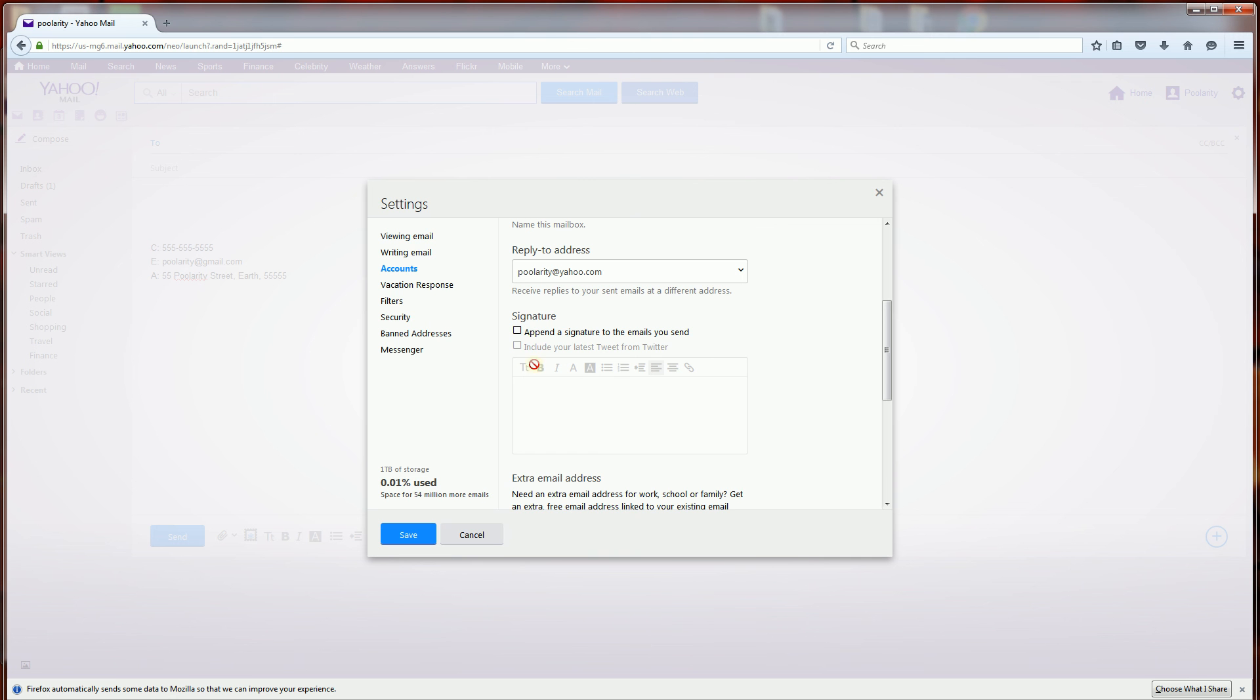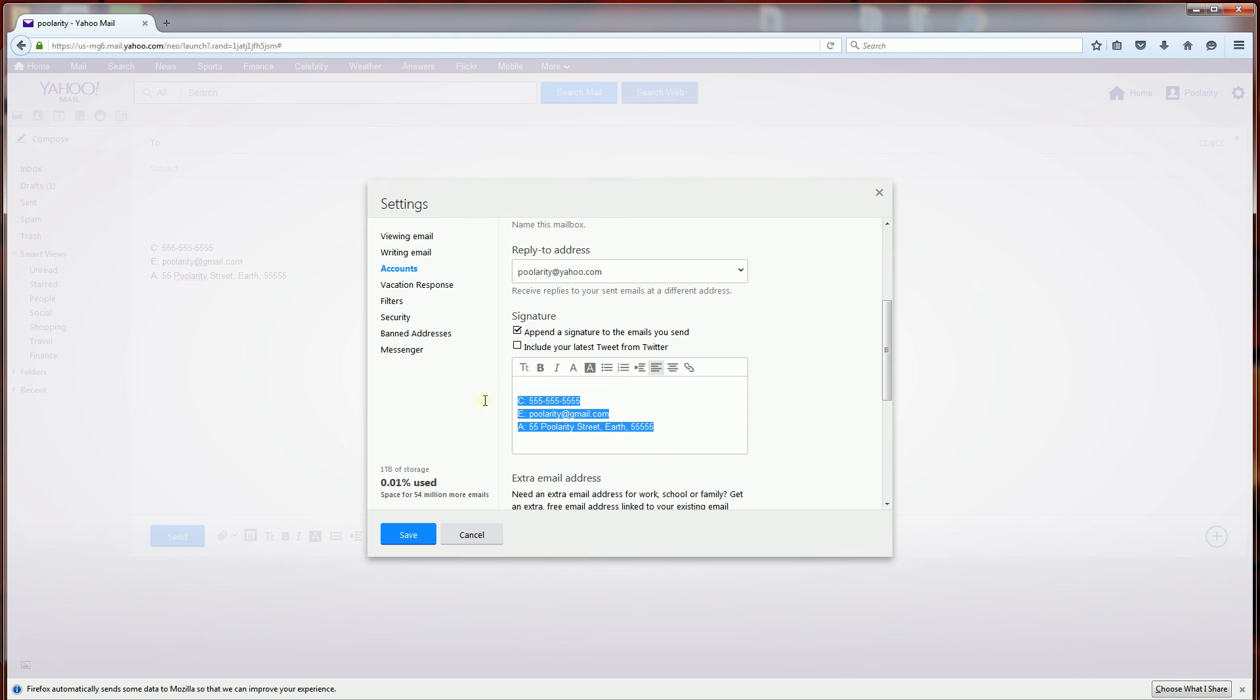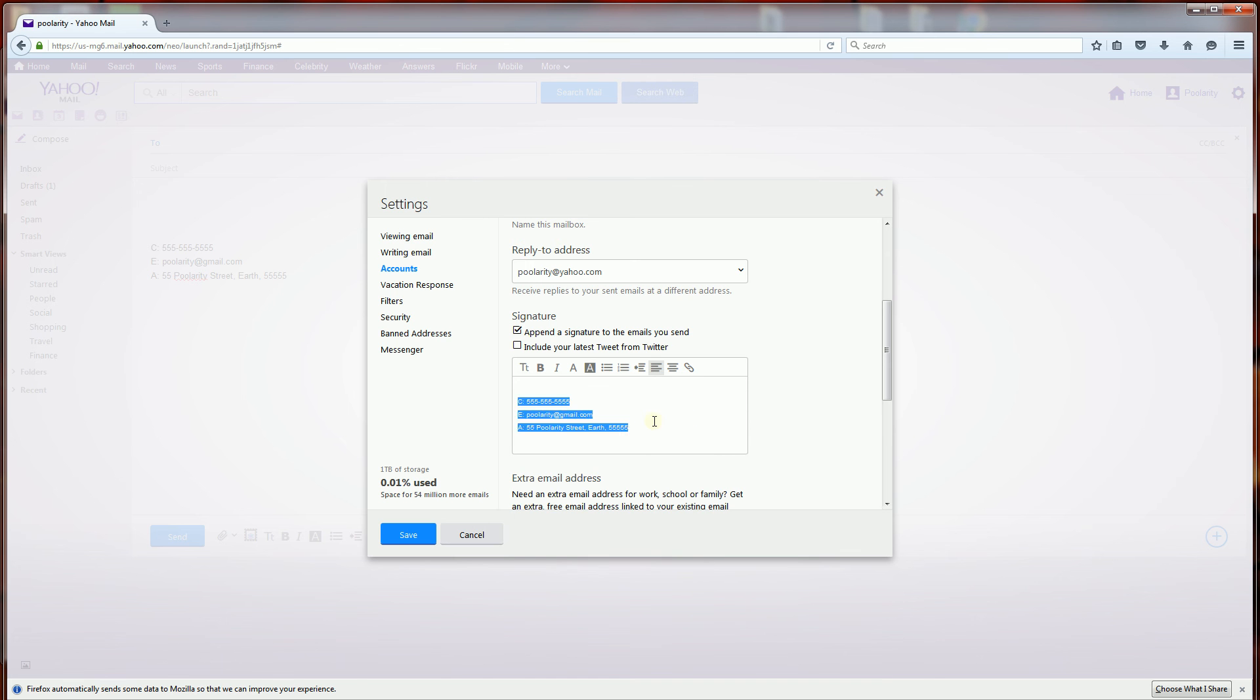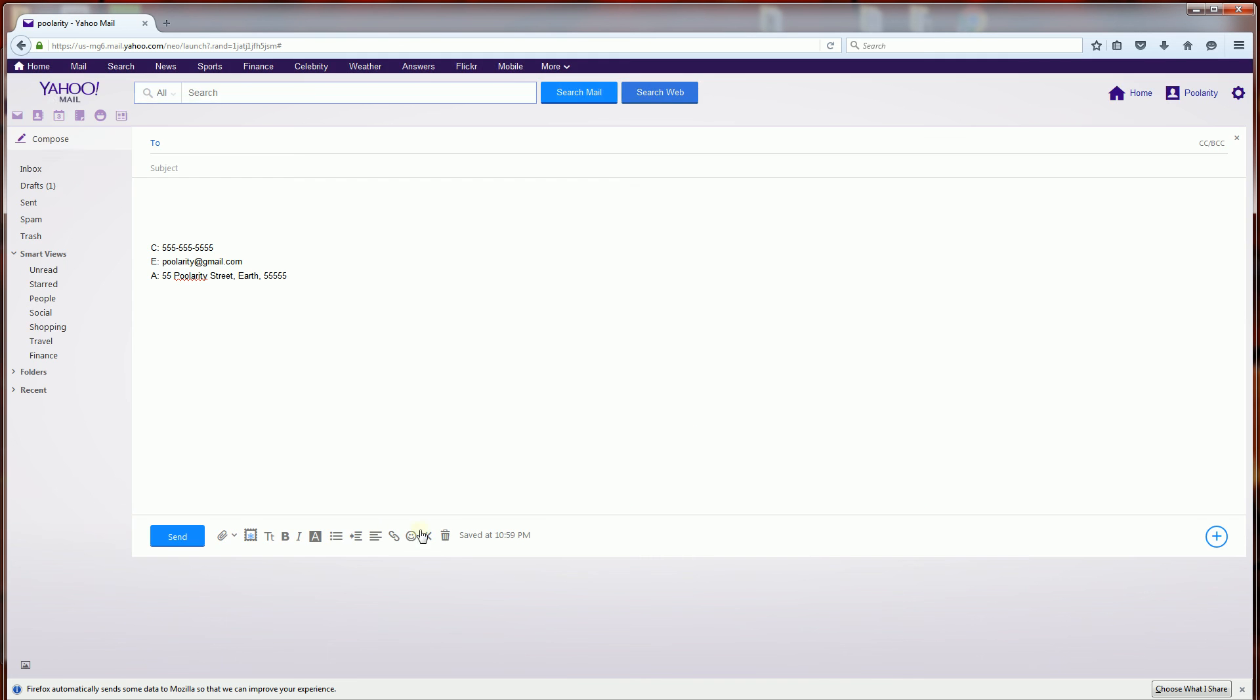And here I am going to say append to every email. And I am going to choose this as my footer. And that's how you do it. You just click save.